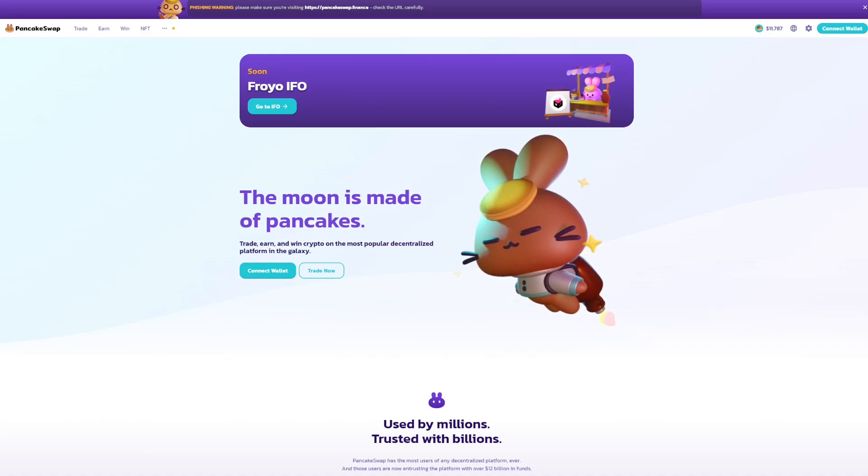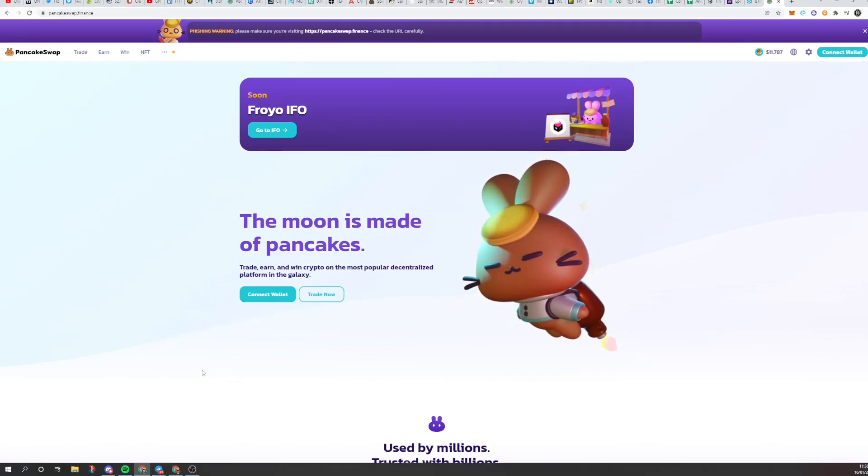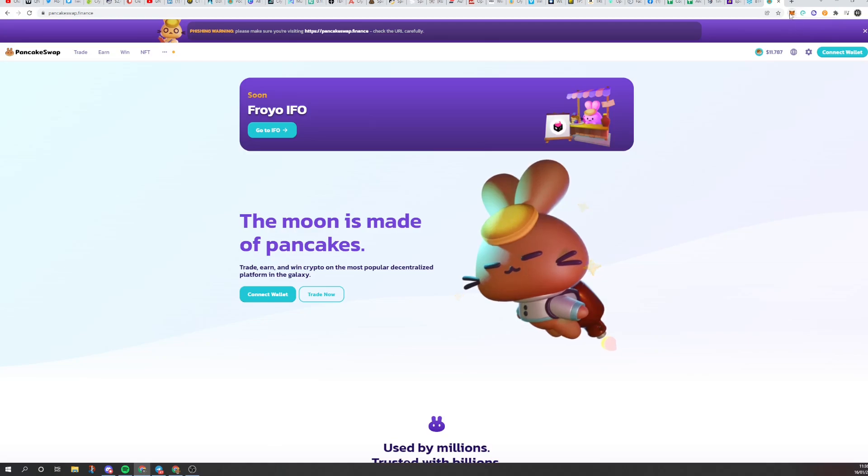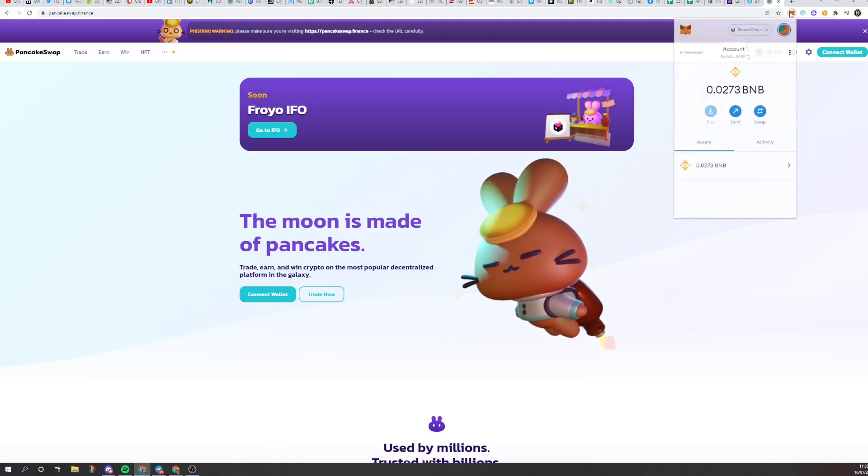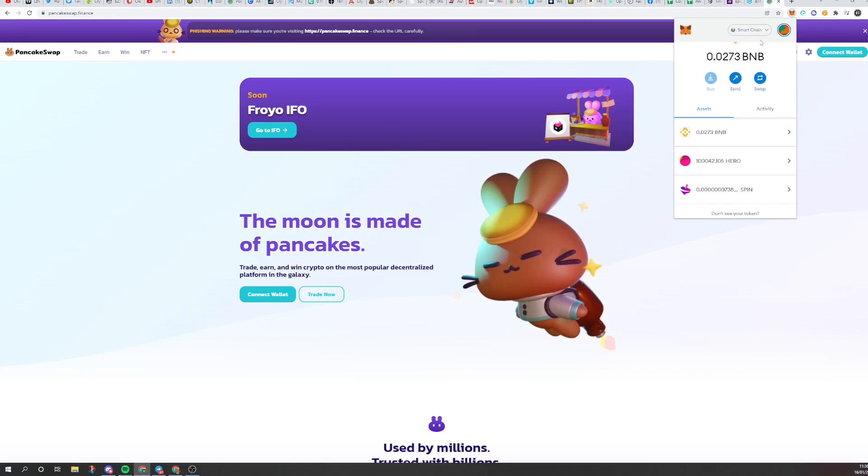Today we are using MetaMask extension. This is the Chrome browser and all you have to do is download the extension up here and then you will be able to see the MetaMask wallet.